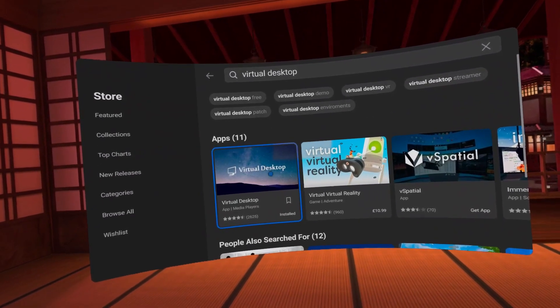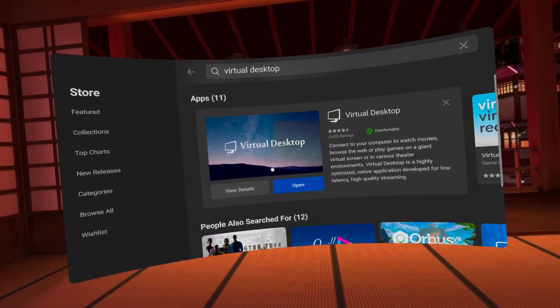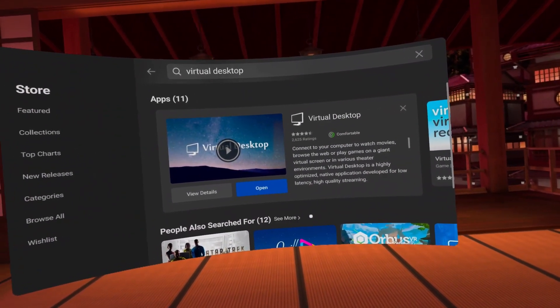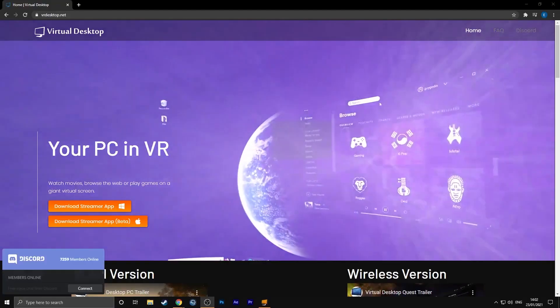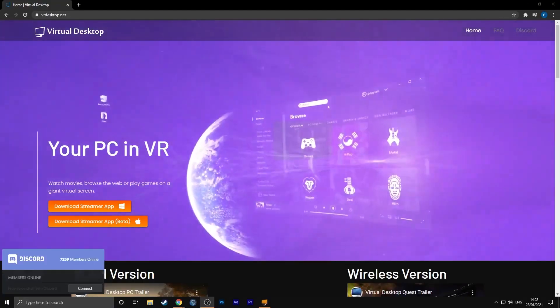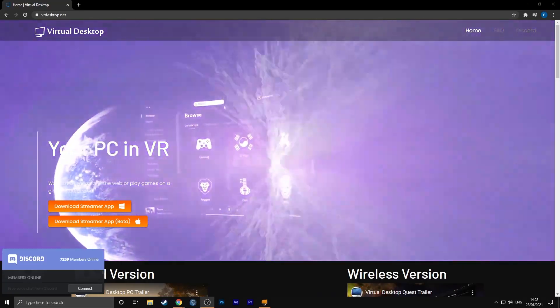You'll need a copy of Virtual Desktop purchased on the Oculus Quest store — make sure it's purchased on the Quest store and not on Steam. Your Oculus Quest also has to be sideloaded. If you don't know what sideloading is, check out the link above for a simple tutorial on how to sideload your Oculus Quest. Finally, you'll need the Virtual Desktop Streamer for your computer.